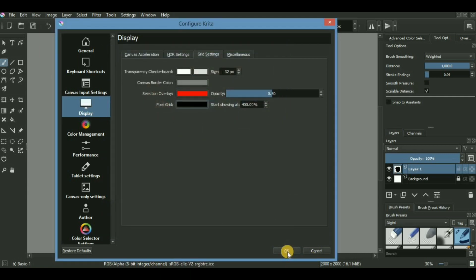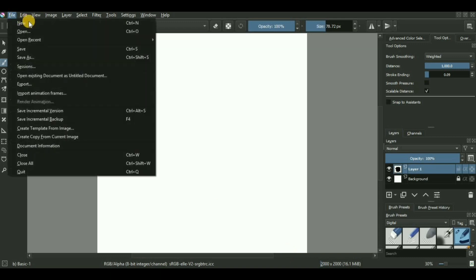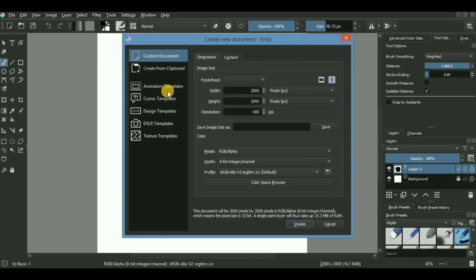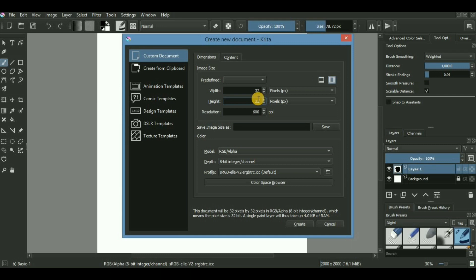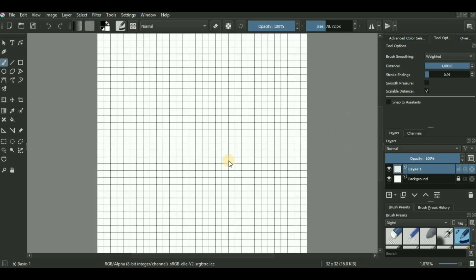Right now you might not see any changes in the appearance of the canvas, but in order to see all these changes we have to create a new canvas. Go into file, new, and create a custom canvas with the width and height of 32 by 32 pixels. If you want a bigger canvas you can use 64 by 64. There we go, we have our own customized pixel art-based canvas which is perfectly suitable for creating pixel artwork.